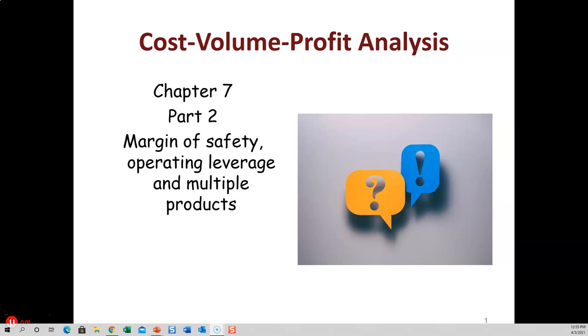Chapter 7, Part 2. Now we're going to look at margin of safety, operating leverage, and what happens if you have multiple products.